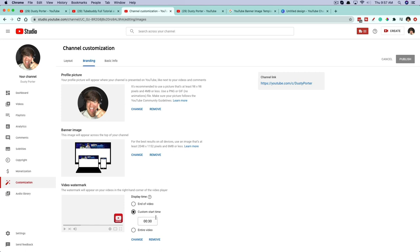You can also choose where you want the watermark to start. If you want it to come in at the end of the video, you can set a custom start time or have it show for the entire video. I have mine coming in at 30 seconds — that's safe because I never do videos under that length. You can decide when you want the video watermark to be visible on your videos.